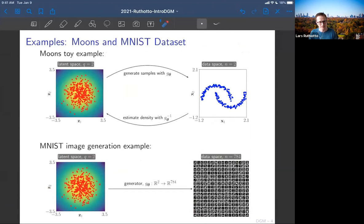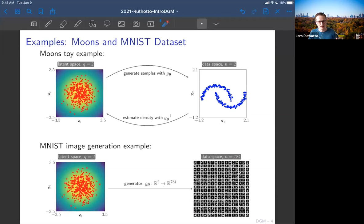I also want to talk about a more realistic case: generating images. Here, the trick of using the inverse won't work very well. We'll use the same latent space twice — once for this 'moons' dataset and once to generate handwritten digits, the famous MNIST dataset. Think about it: you take two numbers sampled in the latent space, but you're asking to create 784 numbers. The generator will not be invertible, and that's where things become more interesting.